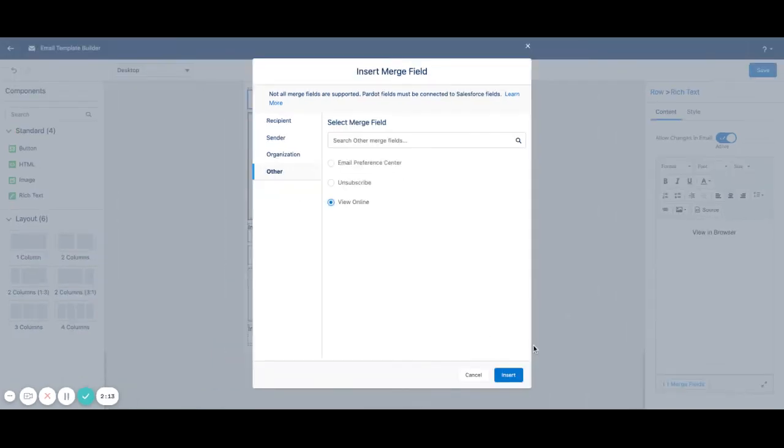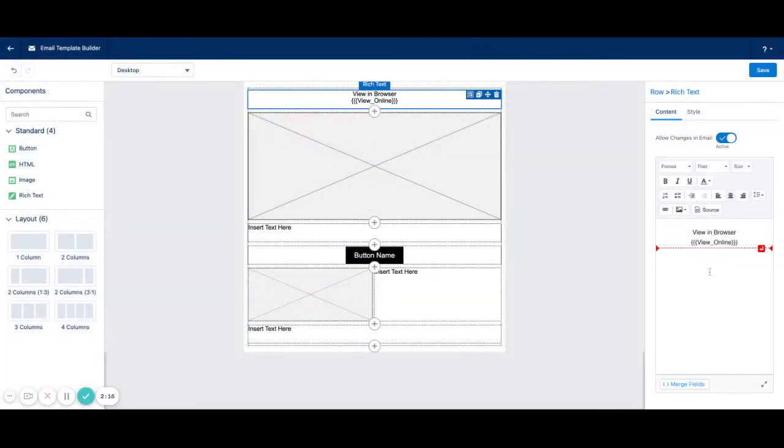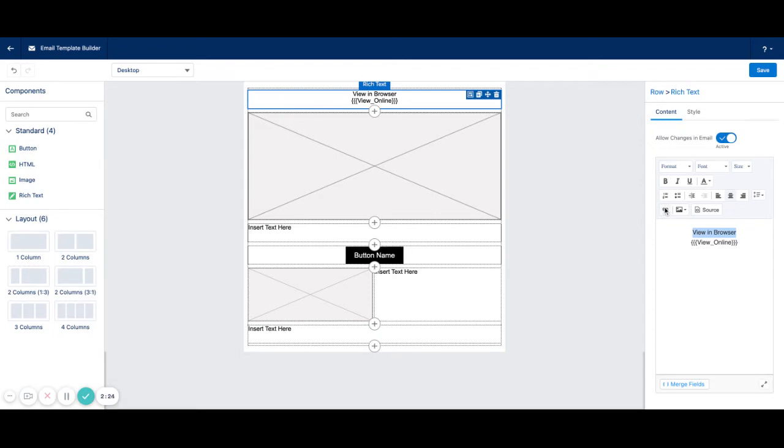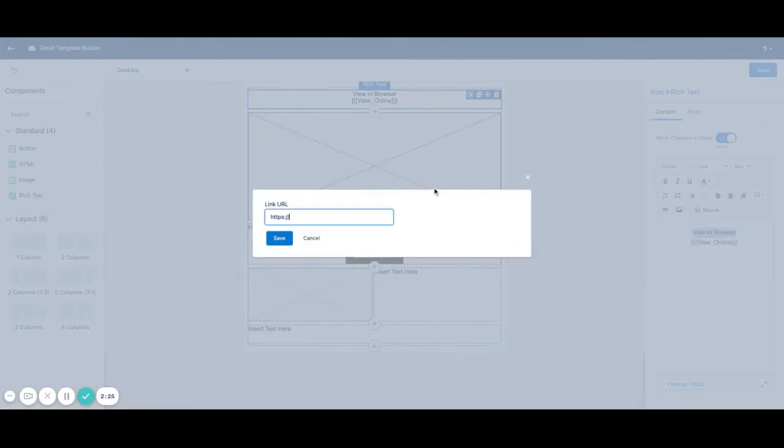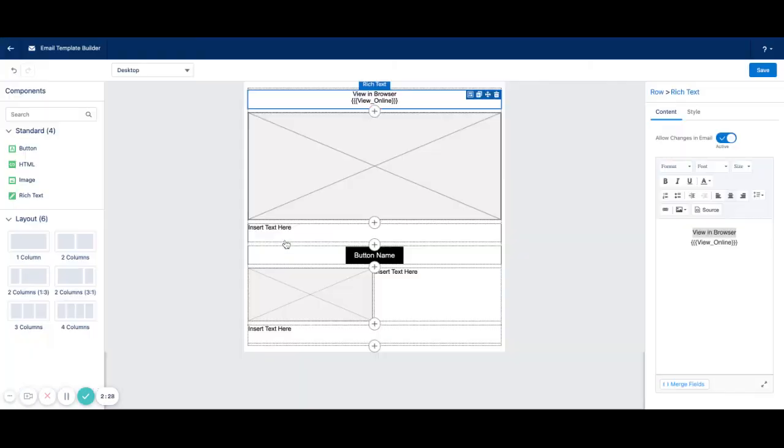I'm going to shrink back a little bit just so I can see the Insert button. But now I can copy this link or this merge tag and I can link my View in Browser text to the merge tag. So now I have my View in Browser link.